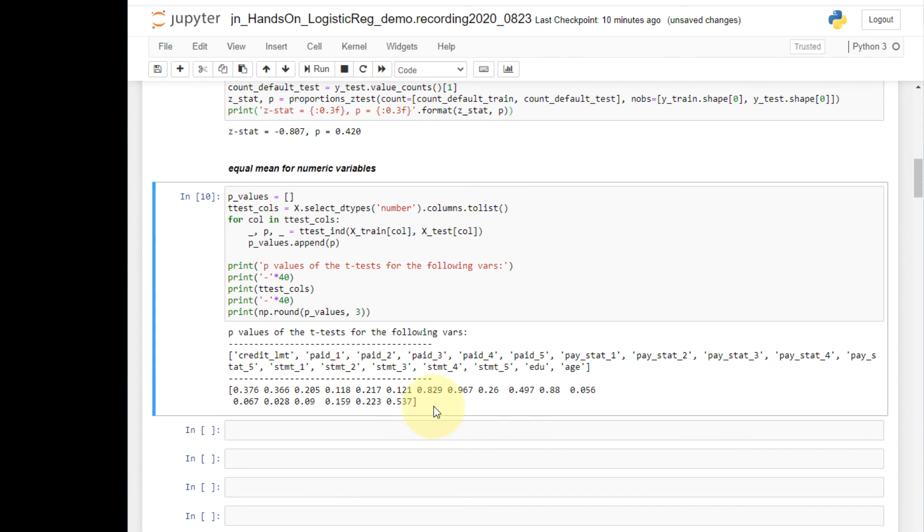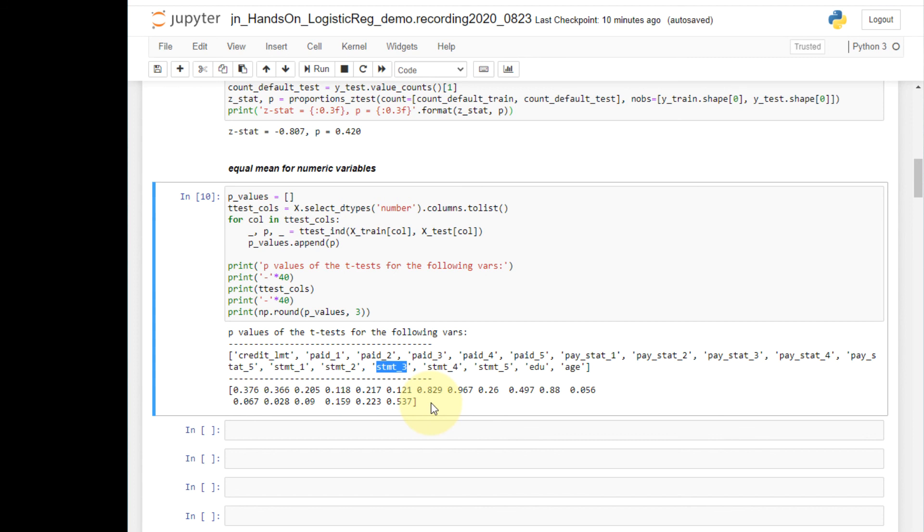The only exception is this result, which is for column statement underscore 3. So of all the tests, t-test for equal means rejected the null hypothesis only for this column statement underscore 3.